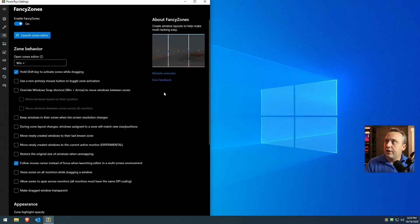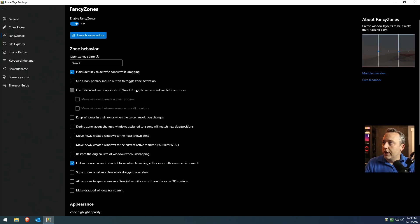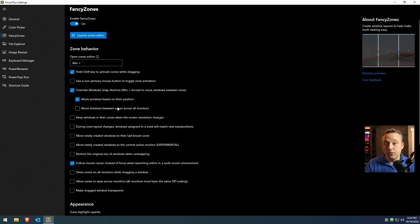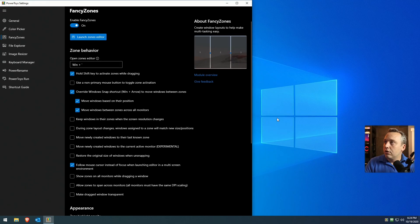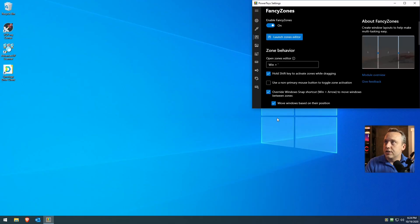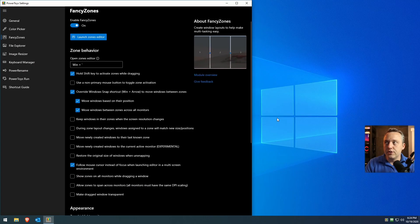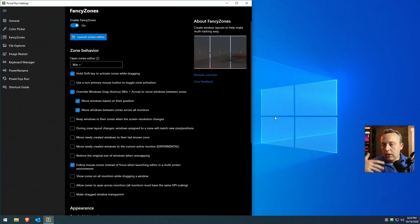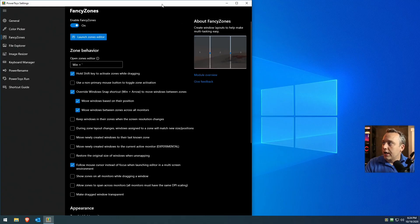The Windows arrows right now are just doing the default ones. But if you override it and move windows based on their positions, and you can also, obviously you want to probably move across all monitors. This is a single monitor here, so it doesn't matter. But now you can see it's moving from zones instead of just the actual traditional 50-50 split or min-max, which is kind of cool.